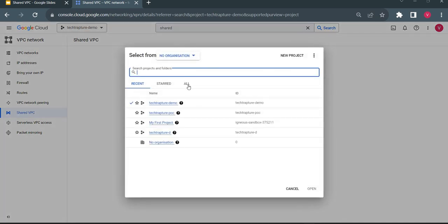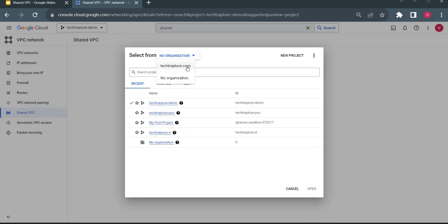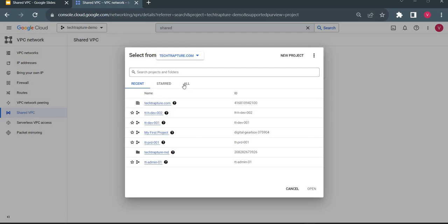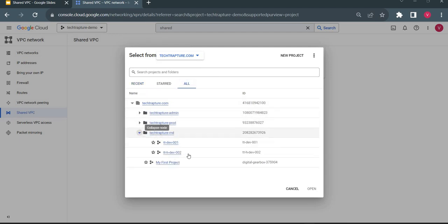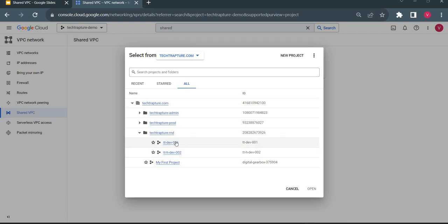I already created an organization and have full access to it. You can see techtapture.com, and from this organization I have multiple folders and projects. I will use two projects with the naming convention tt-h-dev — one as my host project and one as my service project. Now let me show you how to assign it as a host project and create a shared VPC.